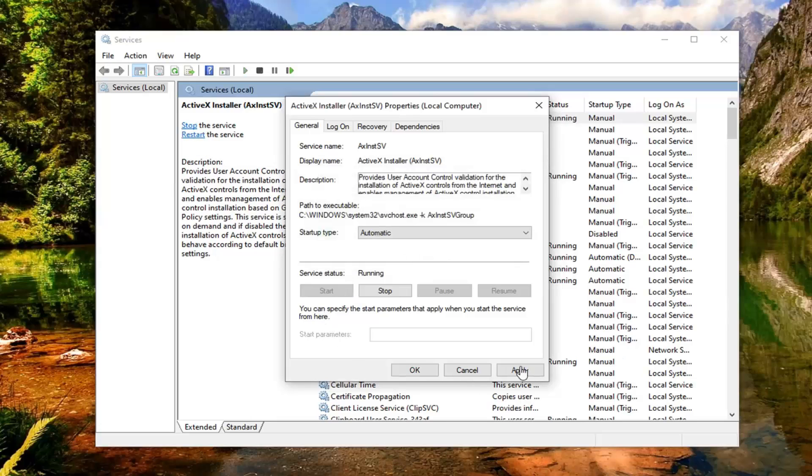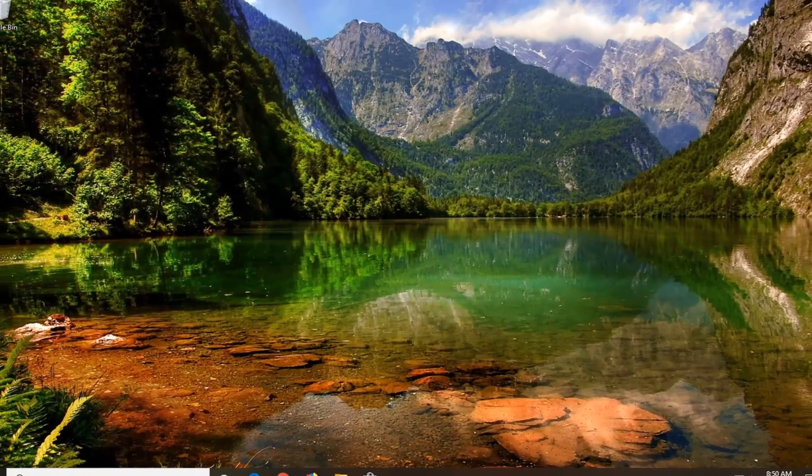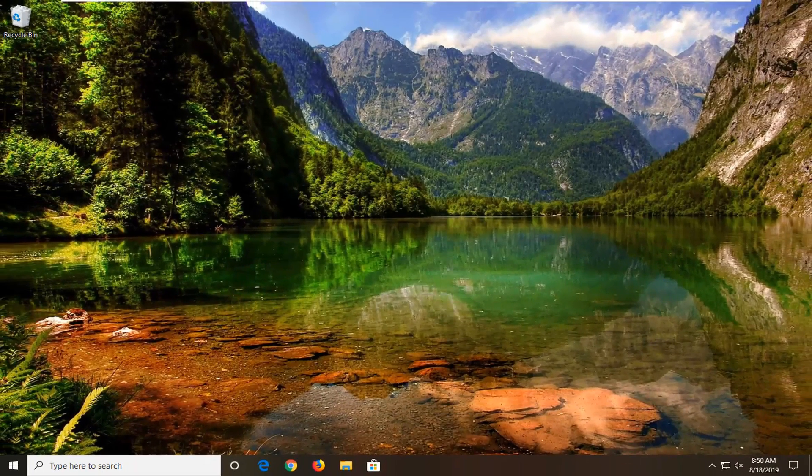And now that you've done that, you want to go select apply and OK. Close out of here, restart your computer, and that should be about it.